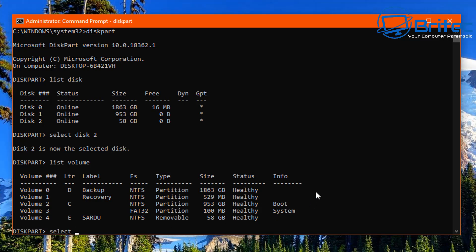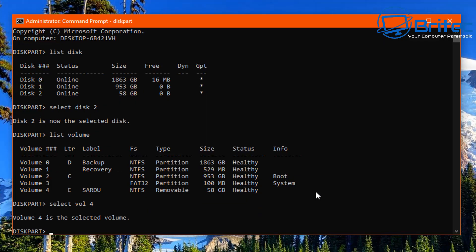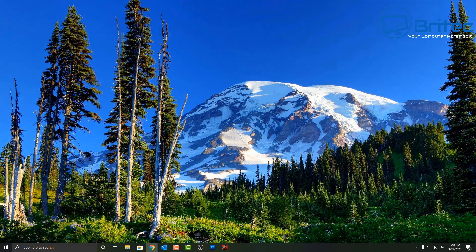I can now type list volume and it will show you all the volumes on that drive. Volume 4 in my case, so I select vol 4. Then type the format command: format, space, forward slash, fs — in capital letters — colon, fat32, then the drive letter same as before. That should create it as a FAT32 drive.